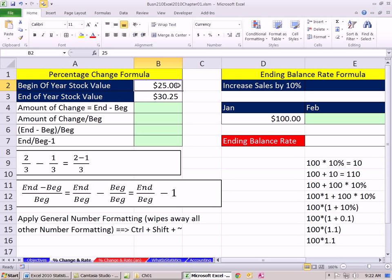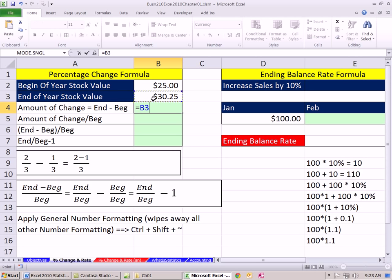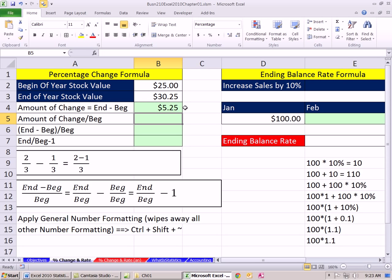We have a stock. That was the price at the beginning of the year; here's the price at the end of the year. We want to figure out the percentage change. First, let's figure out the amount of the change — it always equals the end minus the begin. So once we have $5.25, this amount is positive, which means we had an increase. If it was negative, we'd have a decrease. These formulas will always work no matter if there are increases or decreases.